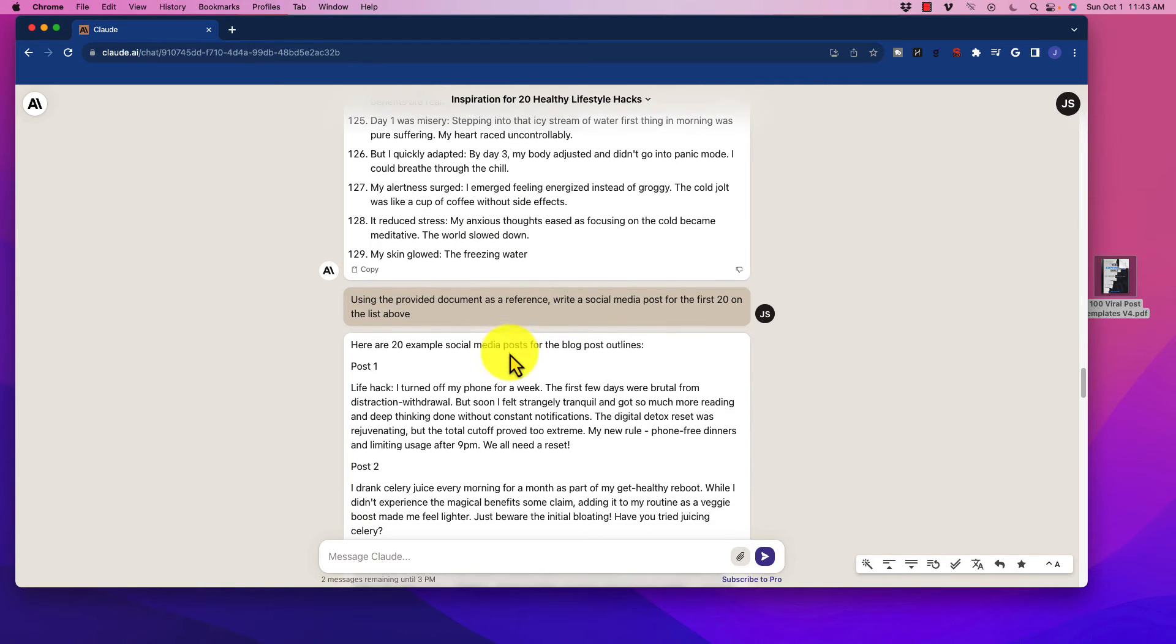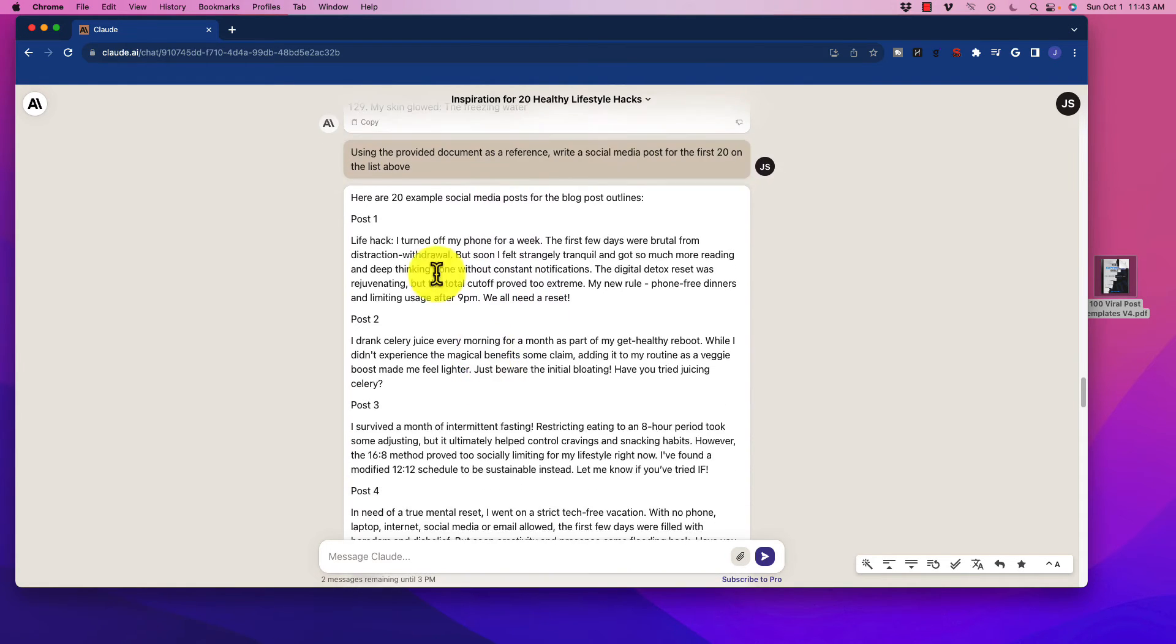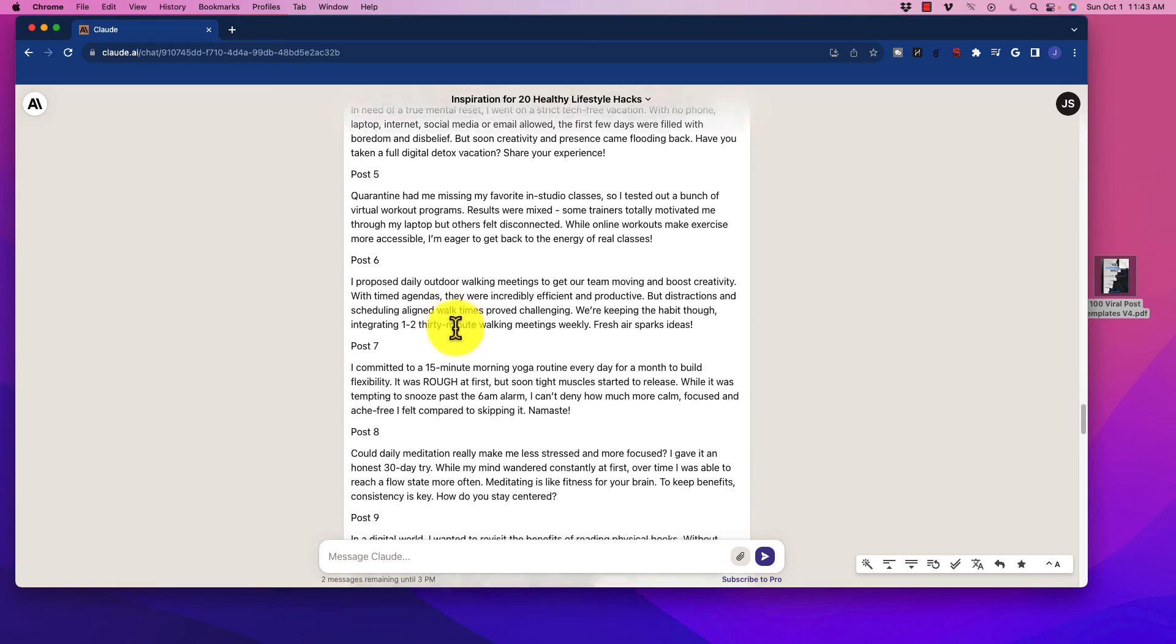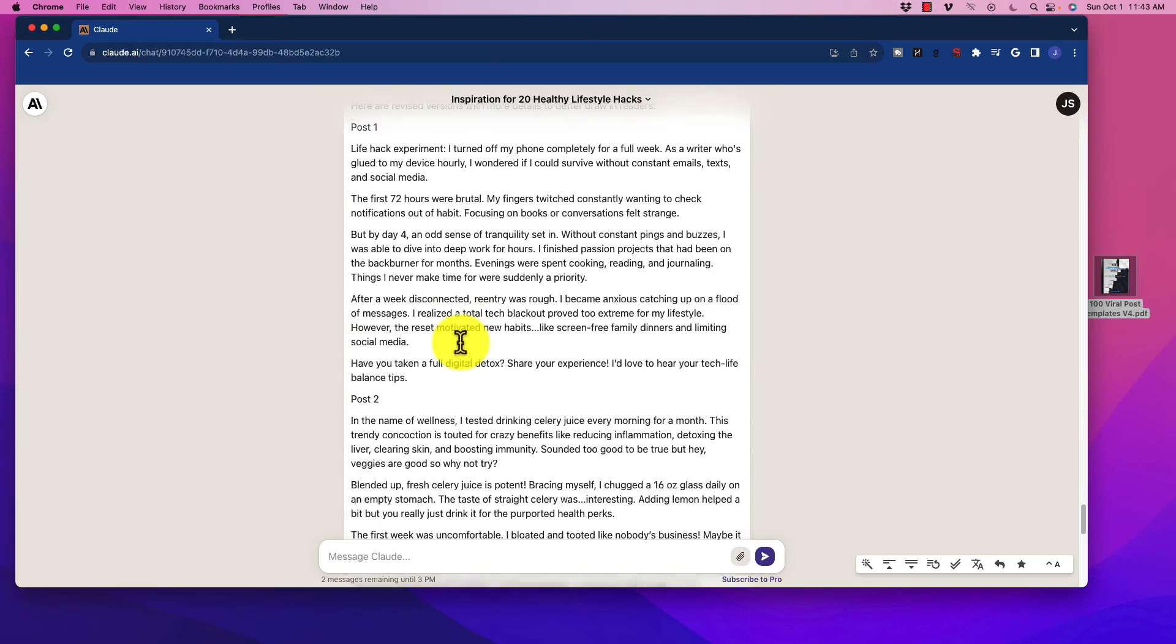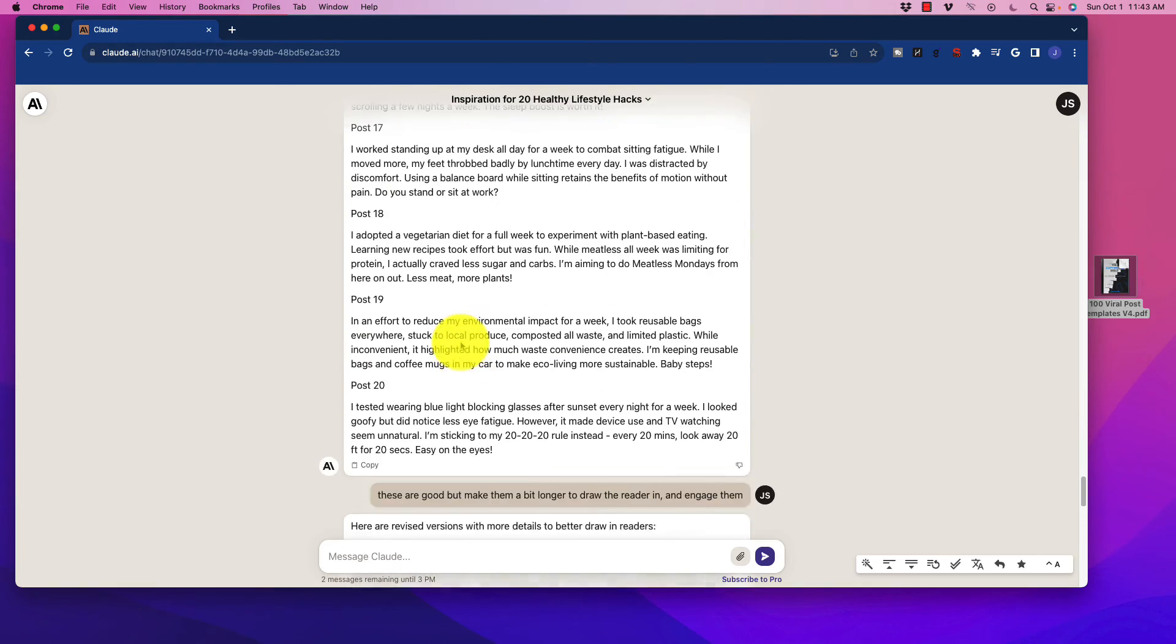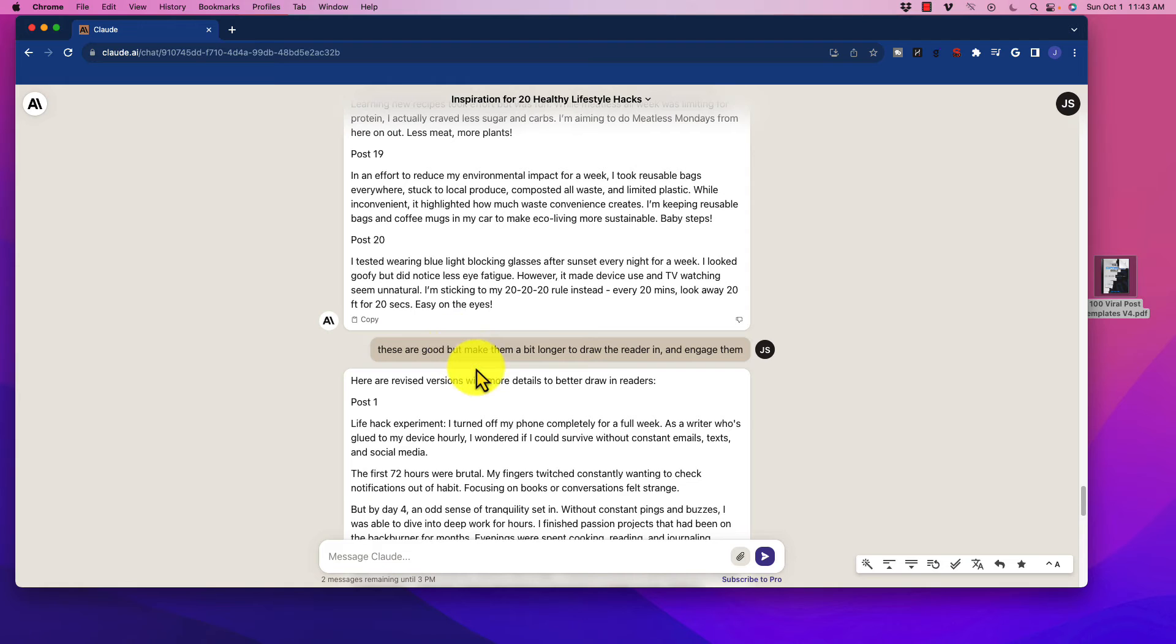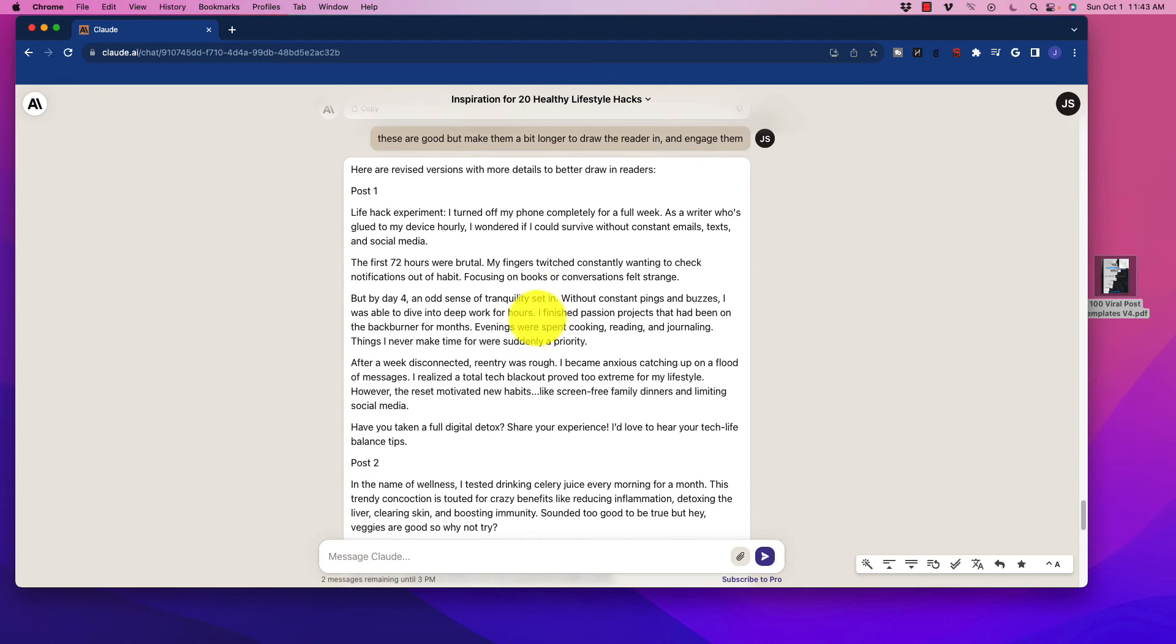So what I said is, using the document provided as a reference, write a social media post for the first 20 on the list. And what it did is it went through and it gave me a blog post. Now these were a bit shorter than I would have liked. So what I did is I reprompted, because I expect sometimes, again, AI is not going to give me what I want. These are good, but make them a bit longer to draw the reader in and engage them.